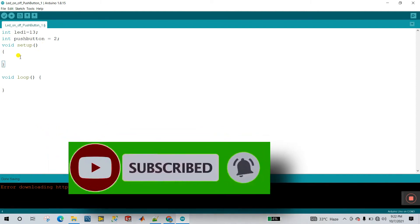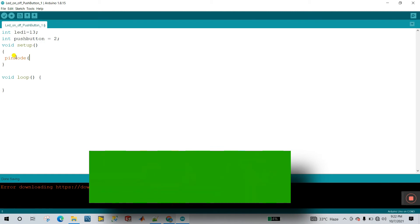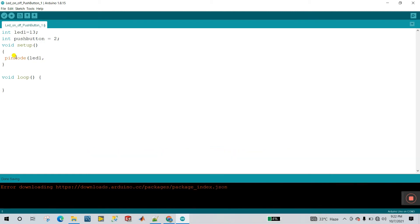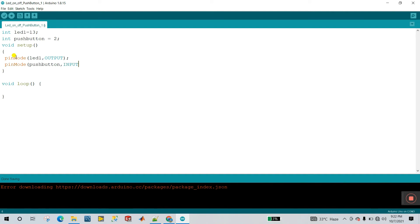In void setup, declare: pinMode(led1, OUTPUT) — the LED is an output. And pinMode(pushButton, INPUT) — the push button is an input because we read data from it. Remember: if you have a relay or motor, that is output; if you have a switch or sensor, that is input. The push button is declared as INPUT.